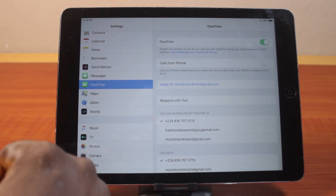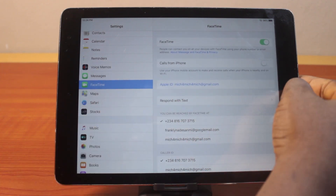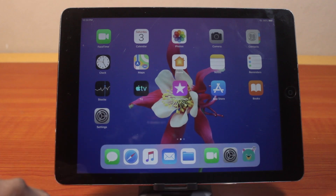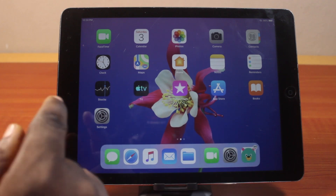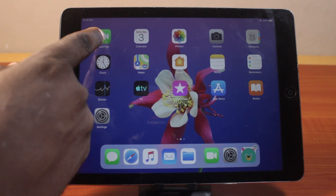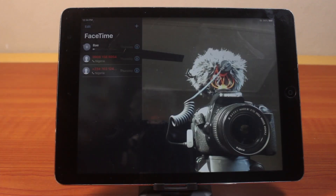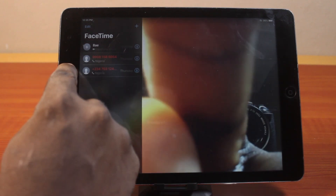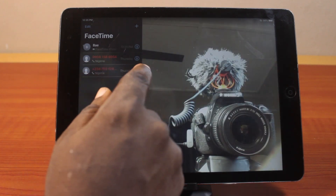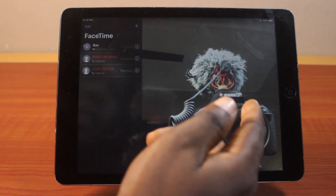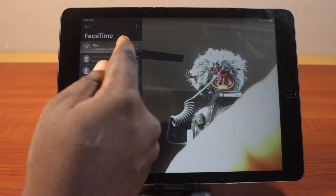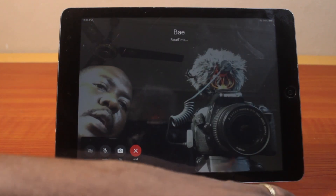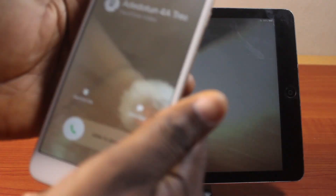If you want to change your Caller ID, you can change between your phone number and email. Once all this is set, close the settings and open FaceTime. You should see the FaceTime application pop up. Now click on any of the contacts you want to call, and this is going to make a FaceTime call on your iPad.